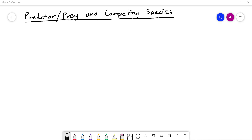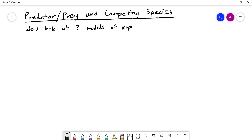So we're going to look at two models of population dynamics. Population dynamics is just a fancy way of saying we're looking at growth patterns of different animals in different environments. The first one is going to be competing species — let's do that one first.